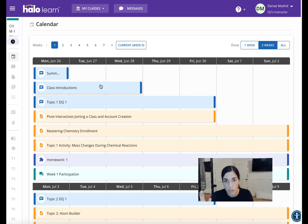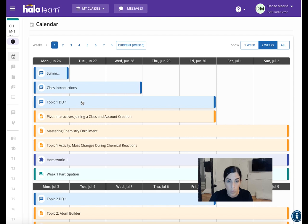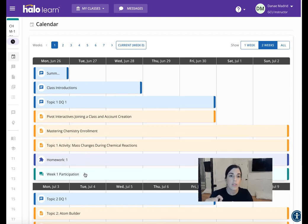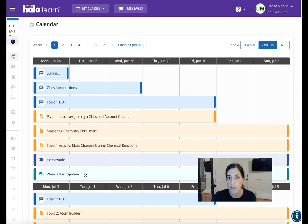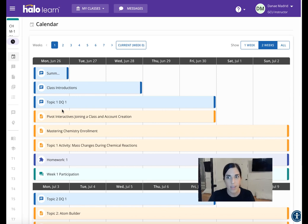Beyond that, due on Wednesday is class introductions, then Topic 1 Discussion Question 1, and all throughout the rest of the week. What the calendar does not show is what you need to read during the week in order to complete these assignments — readings or videos you need to watch. What the calendar view includes is just what needs to be completed and turned in, and it will show you things like if it has been graded or submitted.